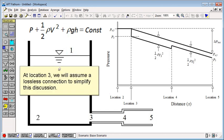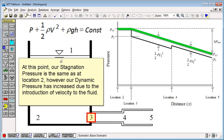At location 3, we will assume a lossless connection to simplify this discussion. At this point, our stagnation pressure is the same as at location 2. However, our dynamic pressure has increased due to the introduction of velocity to the fluid.